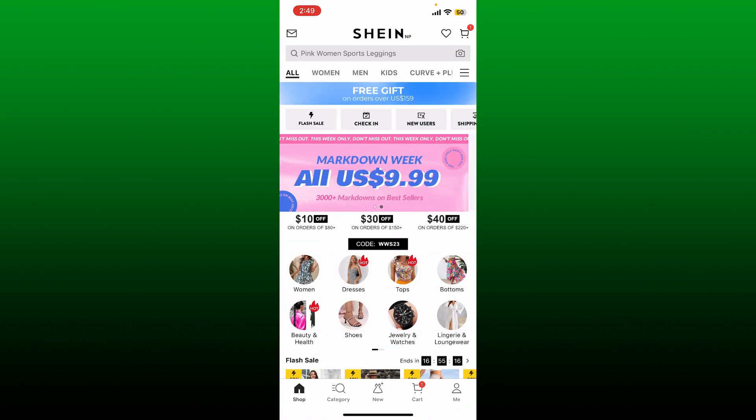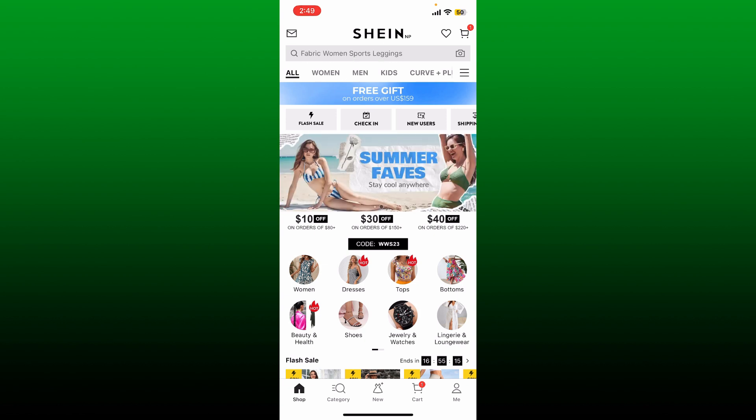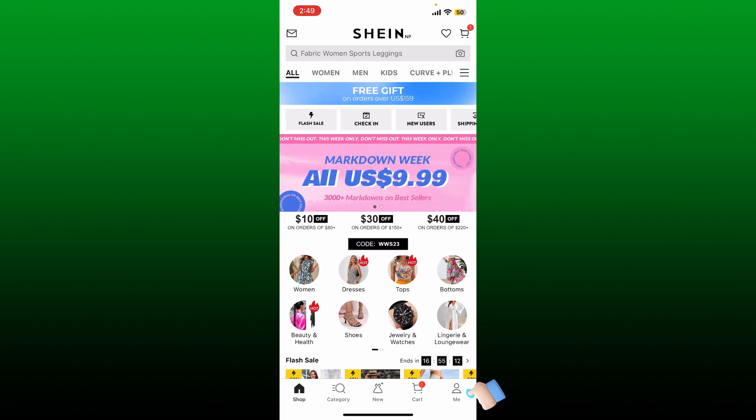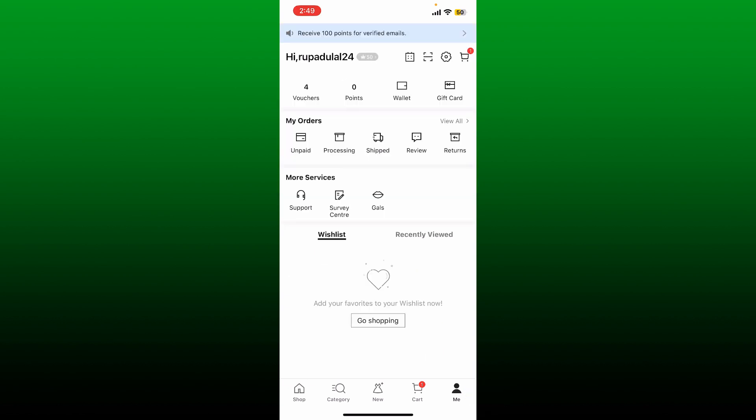After you are logged in, from the main home page of Shein, click on the 'Me' button at the bottom right. Now this will open up your profile. Tap the gear button at the top right, right in front of the shopping cart icon.